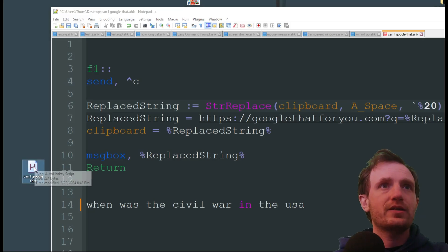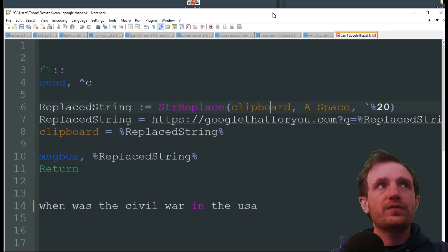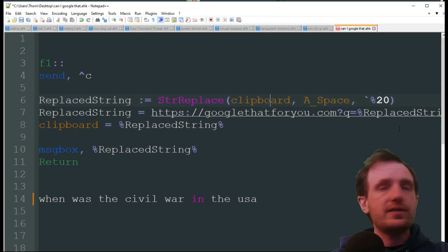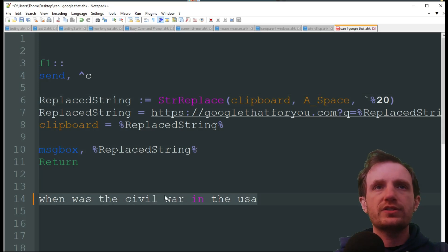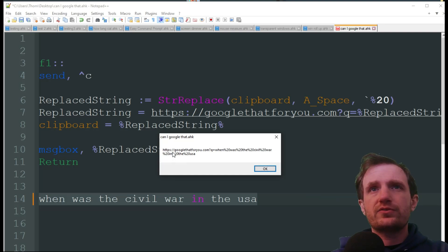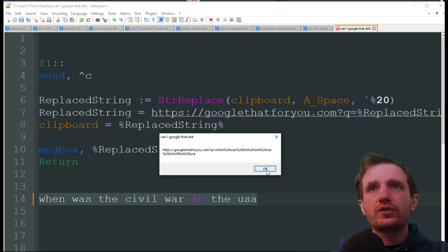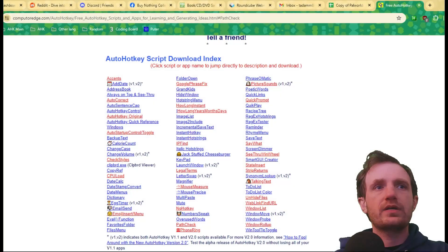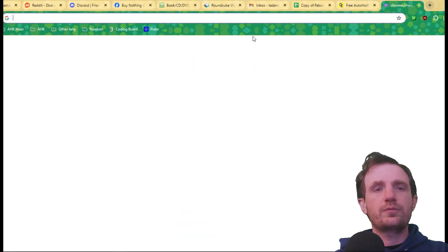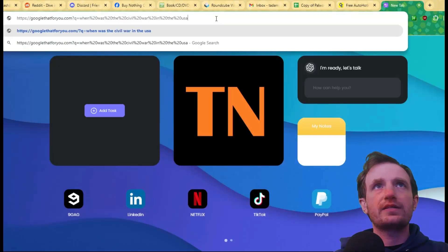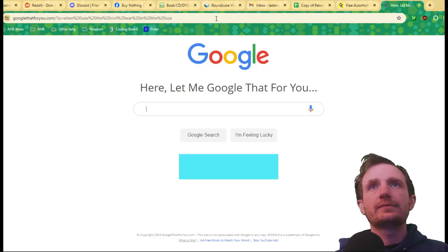All right, so we're going to highlight the question, we're going to press F1. It's very quick, obviously, because it's just doing the string replace. But there is our full URL. So now let's go ahead and open Chrome here, we'll open a new tab and we're gonna paste that in there.